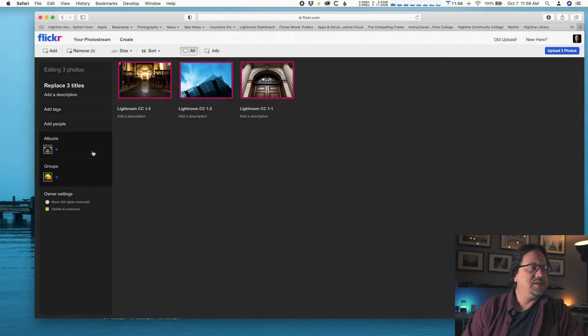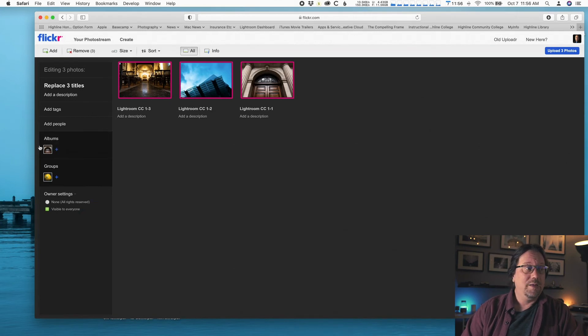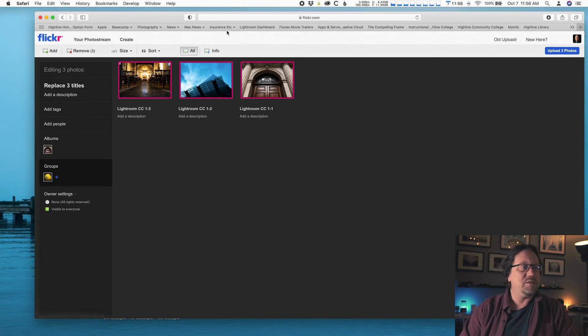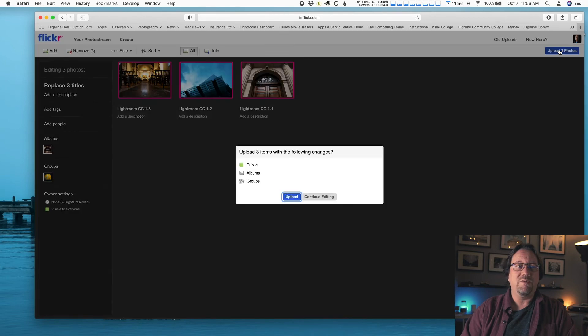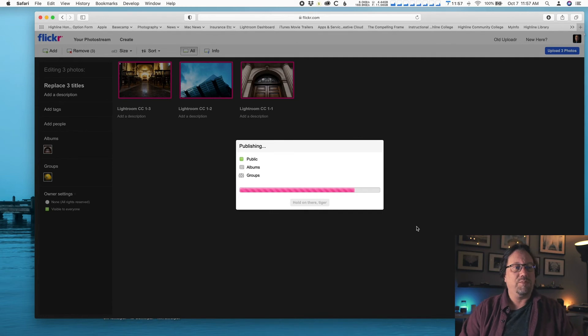And you should see little thumbnails over here to show where it's going. Rewind as needed. So next, we should be good to go. The next part is simple. Just click the Upload 3 Photos. Click Upload. And you'll see a progress bar.